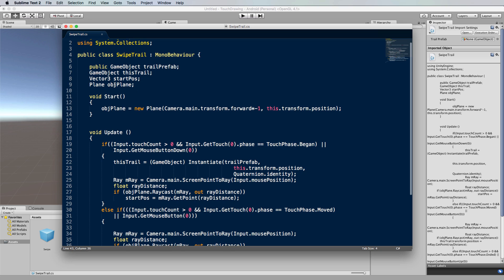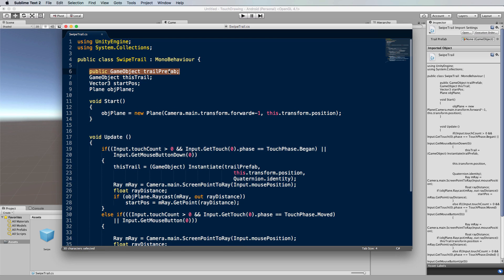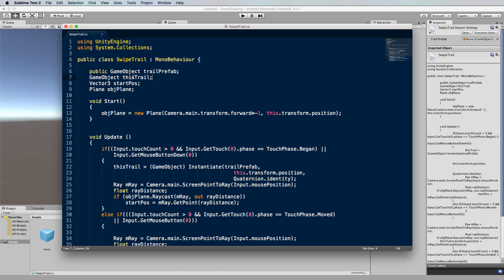At the top we've got the public trail prefab—that's where we're passing through the prefab. Then we have this trail game object, and that's the instance that we'll create of the current line that's being drawn.